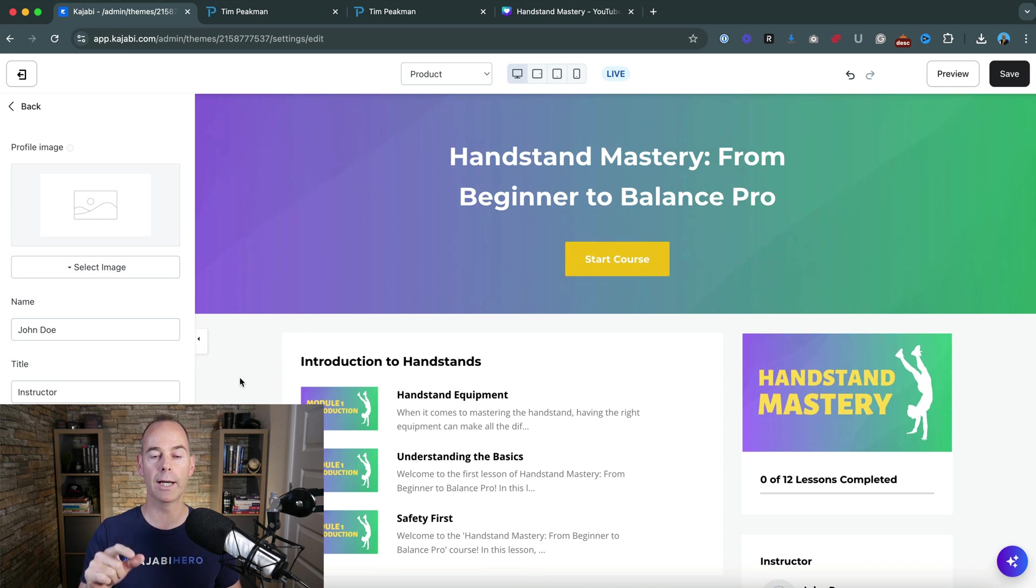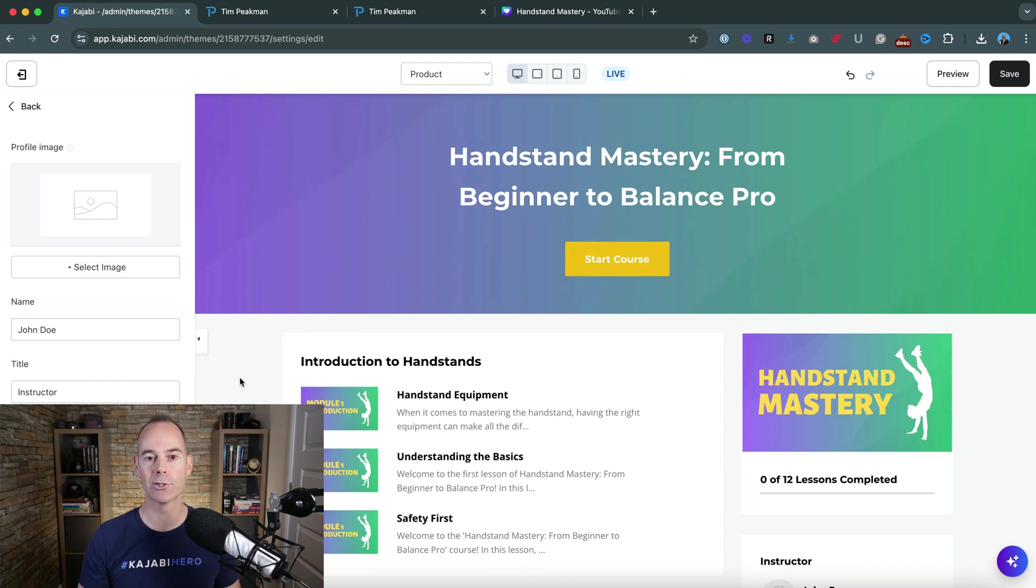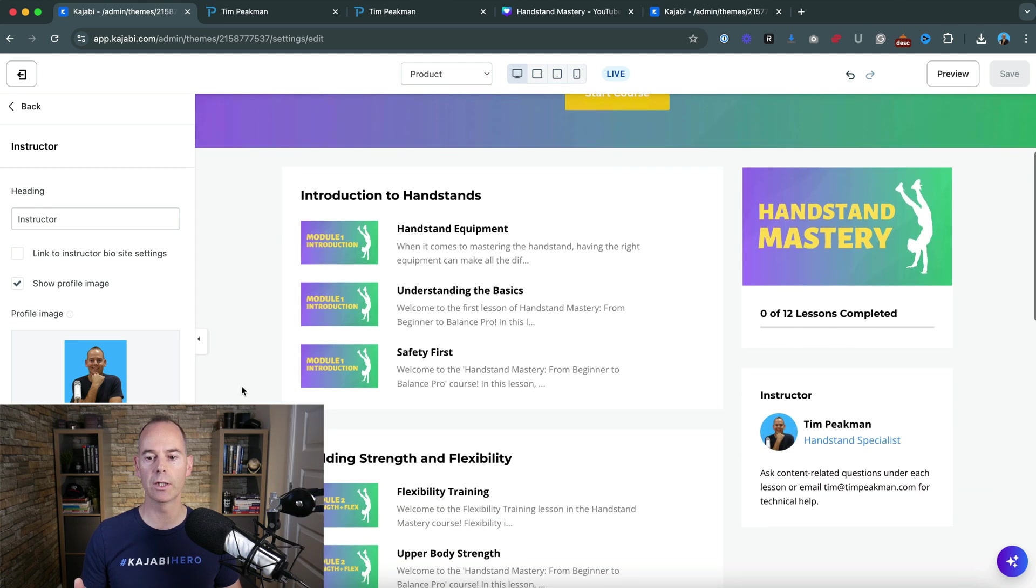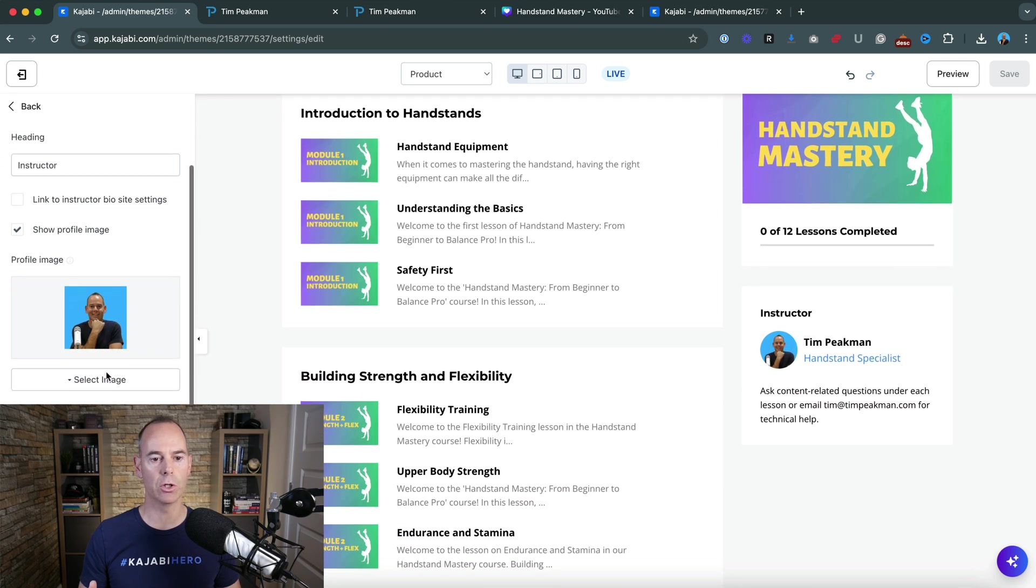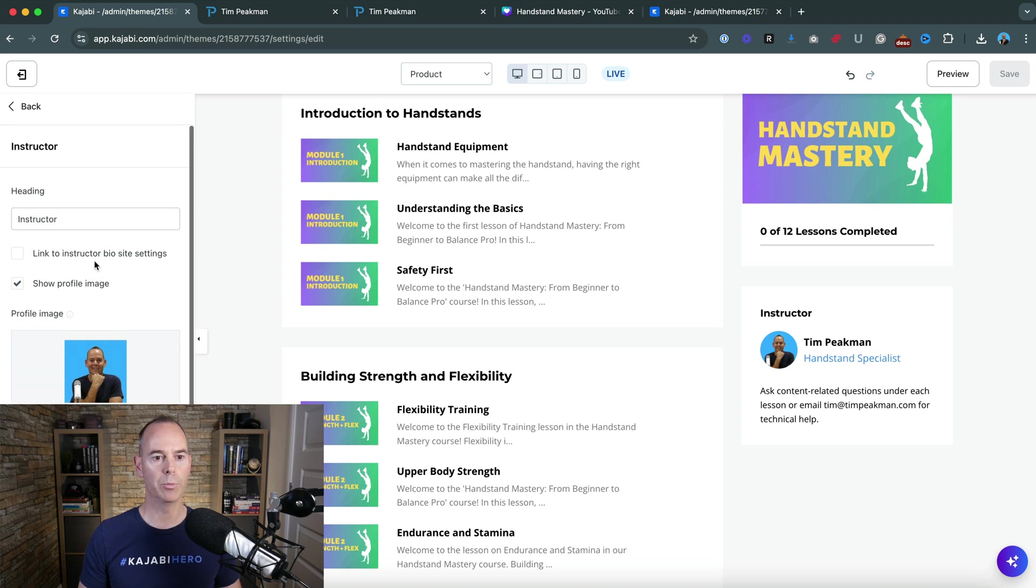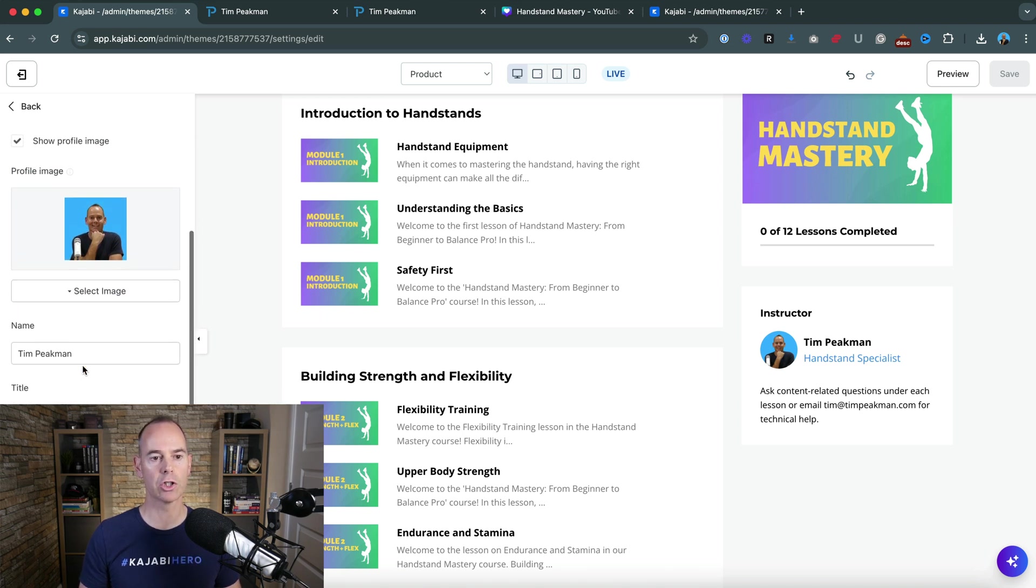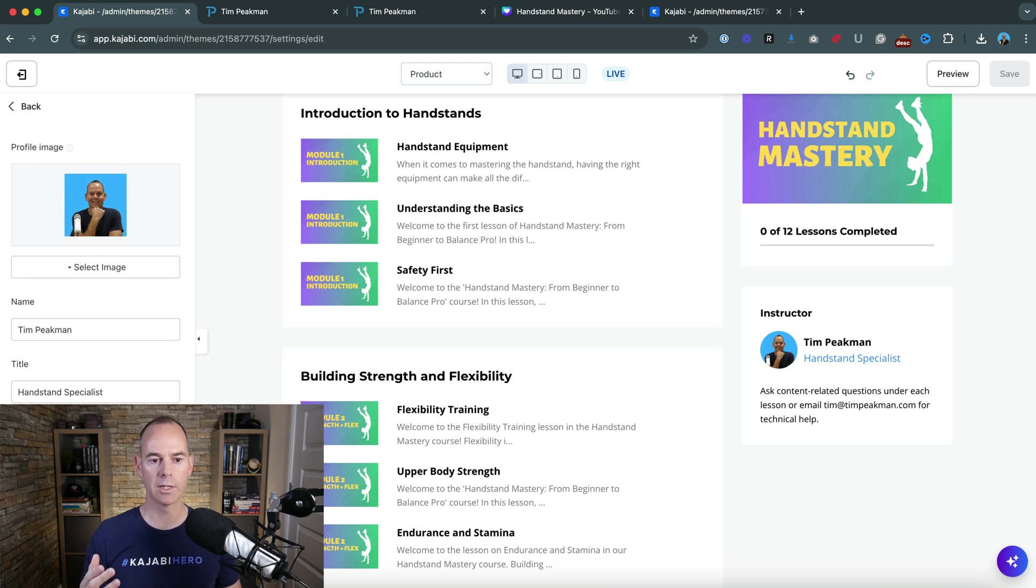So there we have it, all I've done is I've uploaded an image of myself just by selecting new file. I've put in here the heading I've left as instructor, show profile image, name - my name.